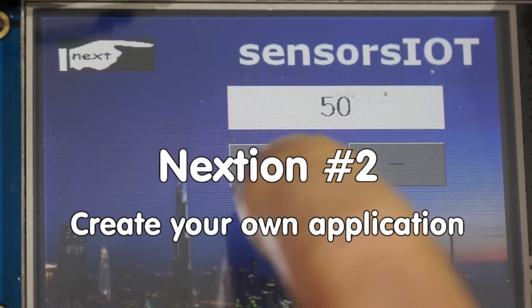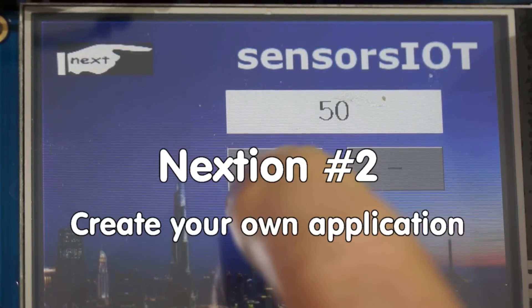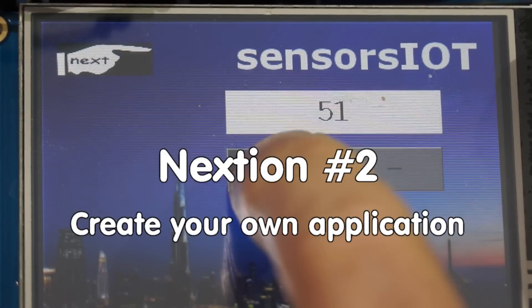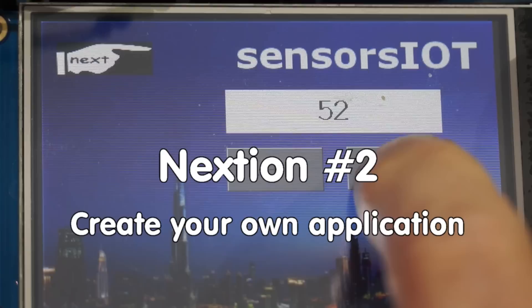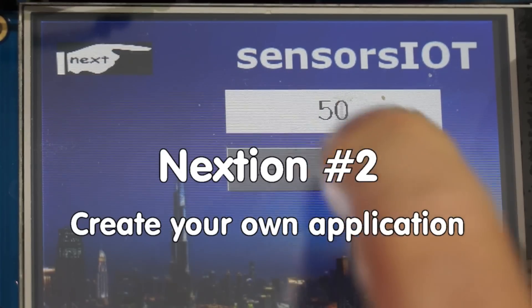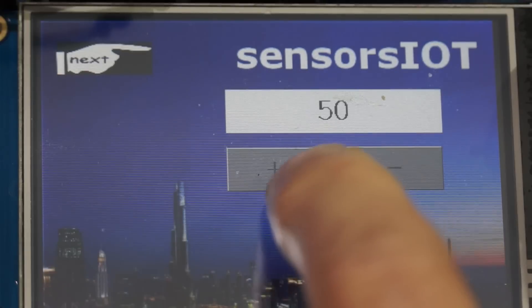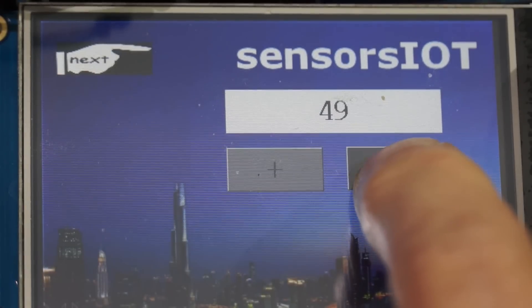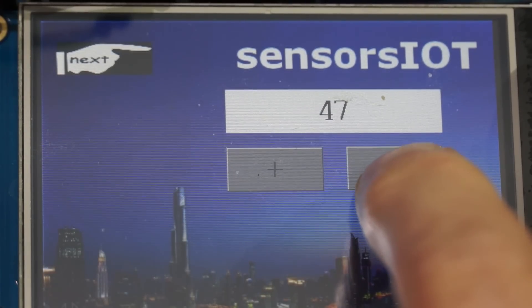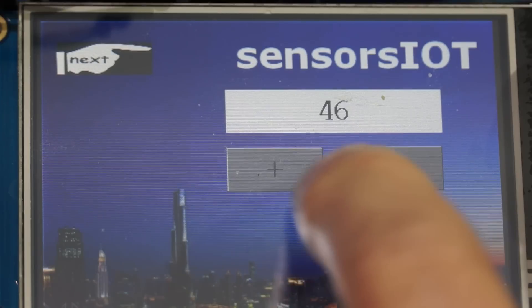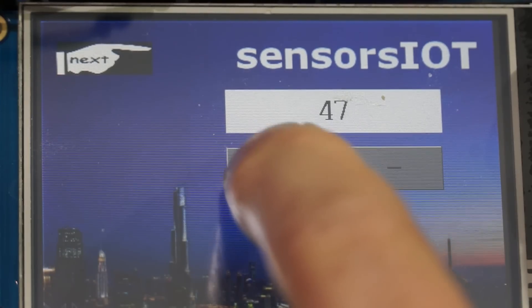Grüezi YouTubers! Here is the guy with the Swiss accent again. In video number 56 I introduced the NextGen smart displays and showed how we can use them based on an example file. In this video I will go into the details on how to build your own screens and how to write an Arduino sketch to use it in your projects. Please watch the first video number 56 if you did not do it yet.